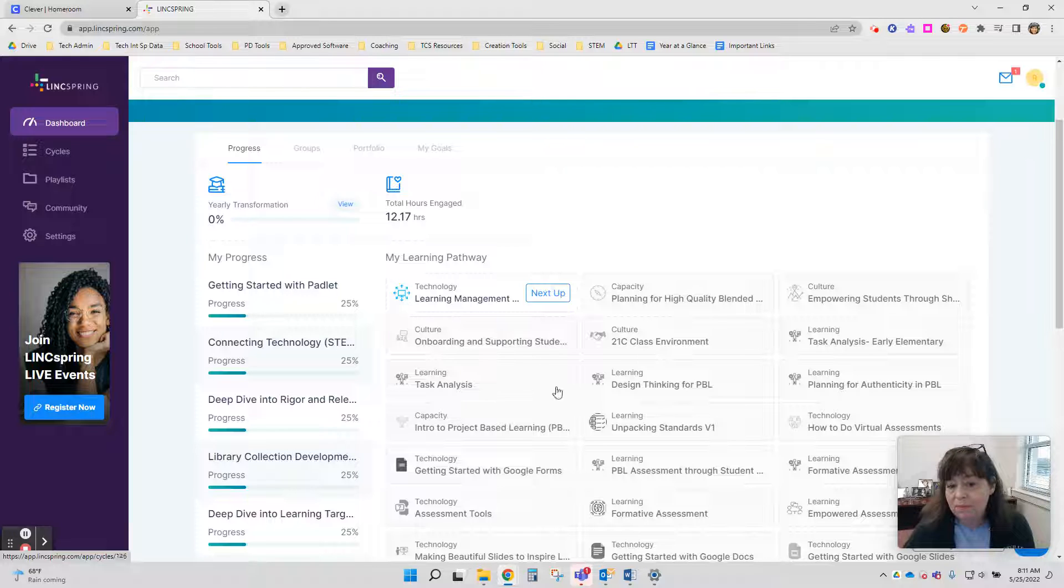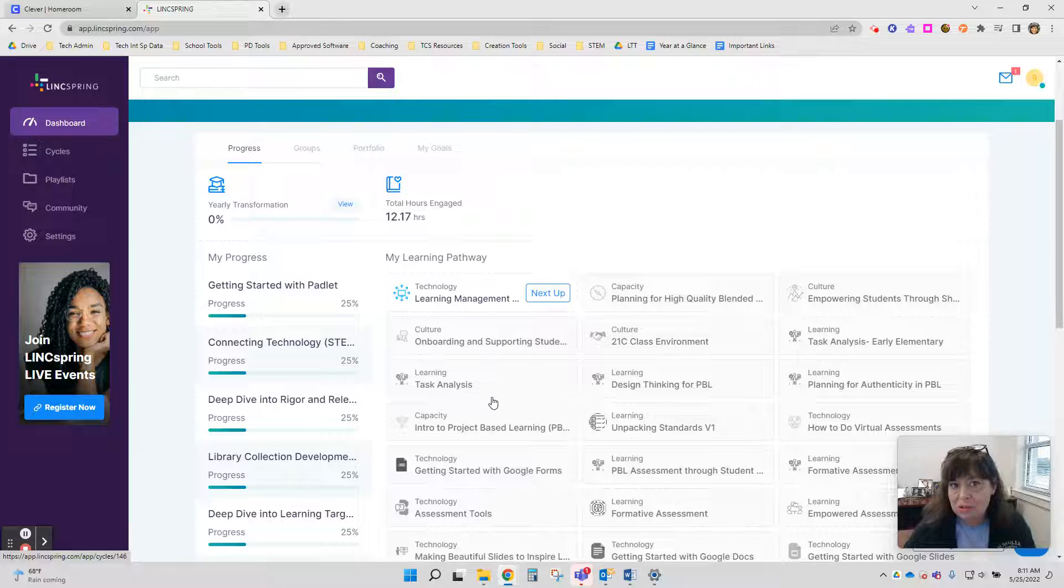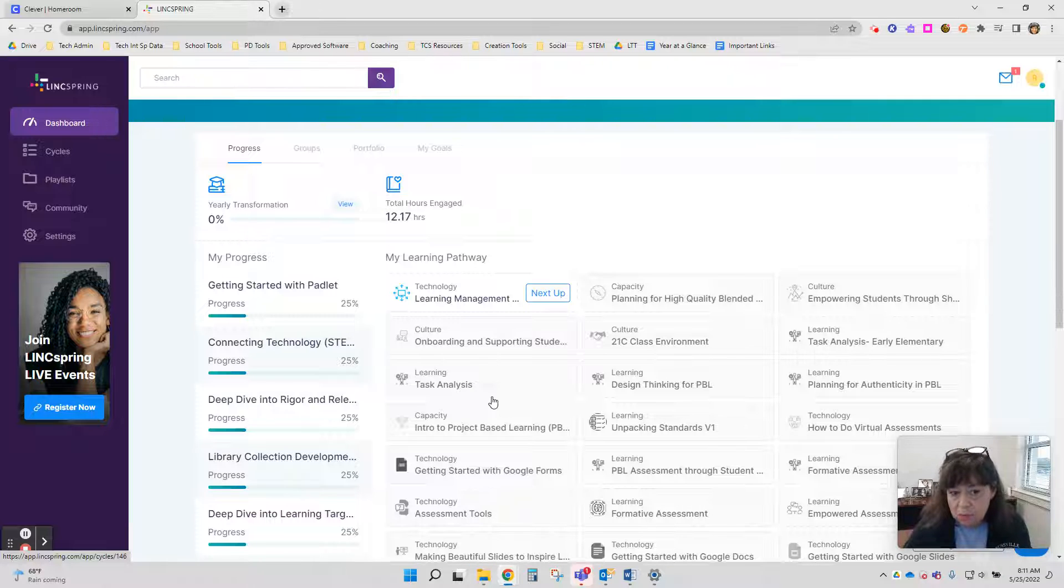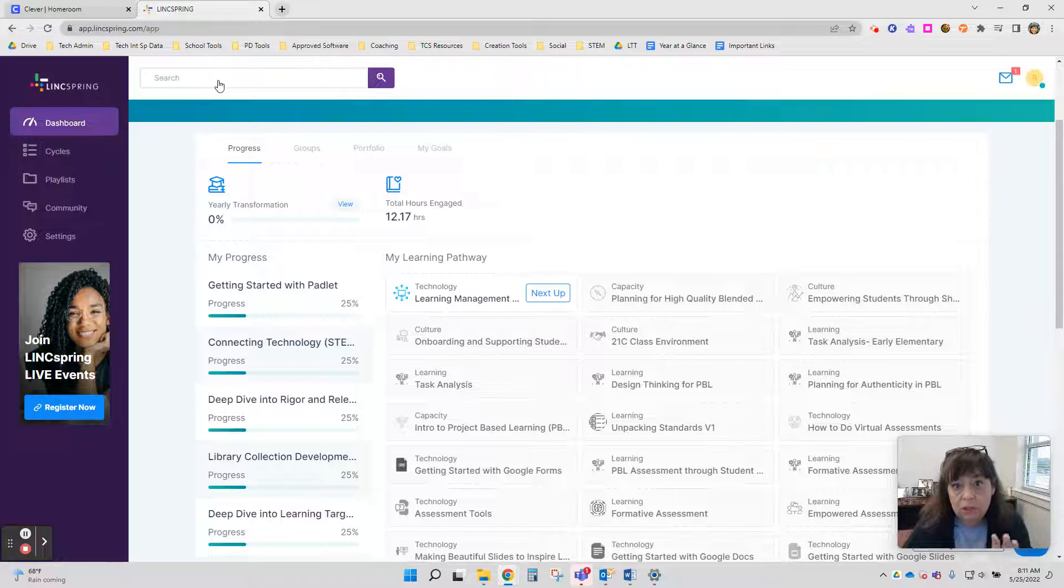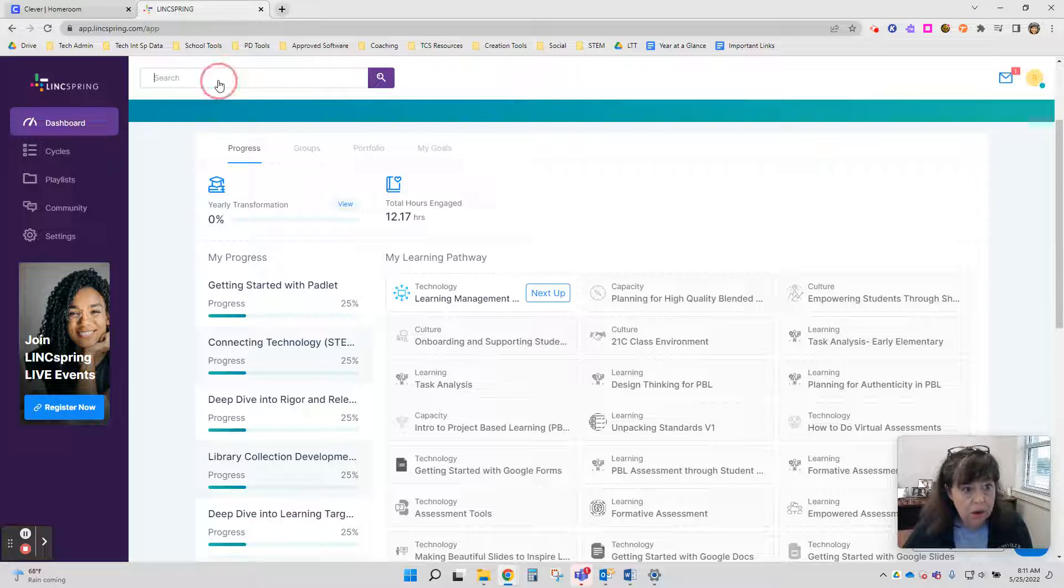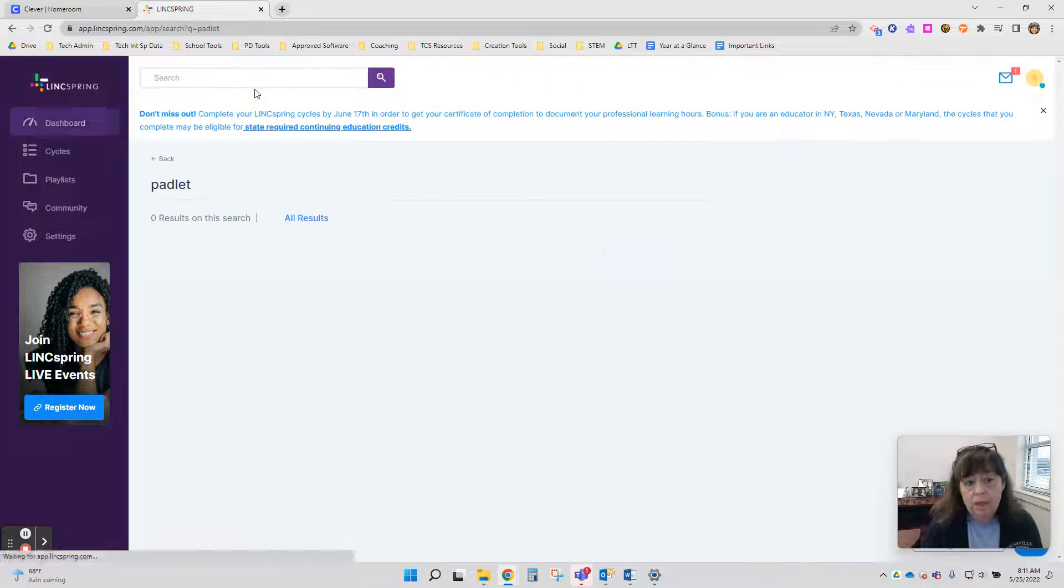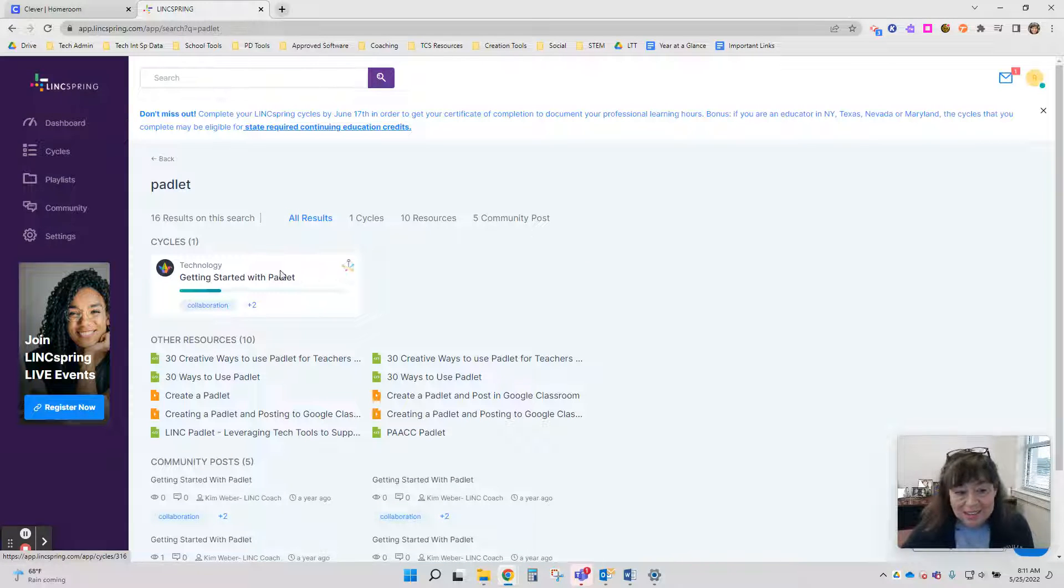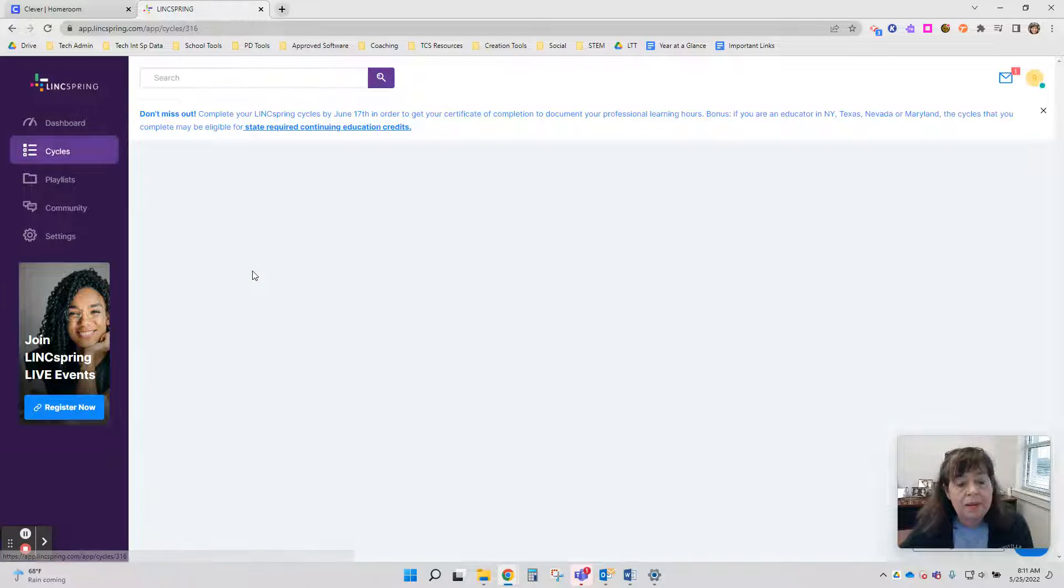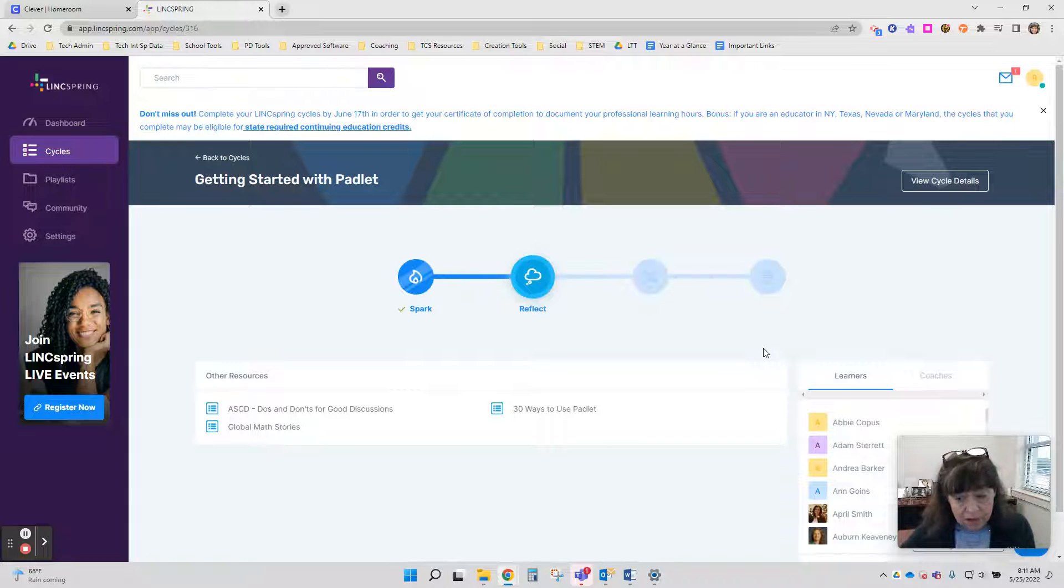If I couldn't locate it on the dashboard or sometimes we're assigned a cycle and maybe it's not showing up on the dashboard, that's okay. You can always search for the cycle using a keyword up in the search bar. So I'm going to put in Padlet and it should pull up the learning cycle that I had started. I'm going to click on it and then I can continue work.